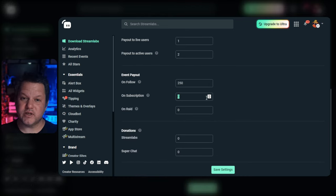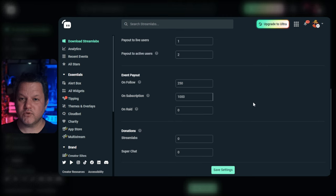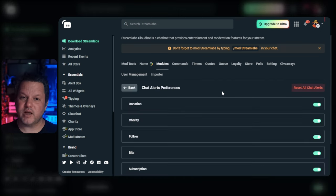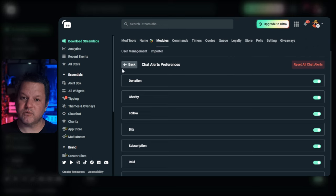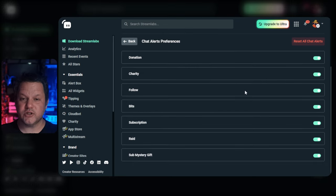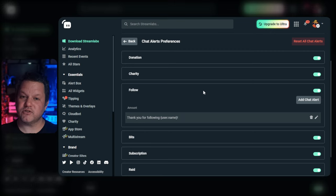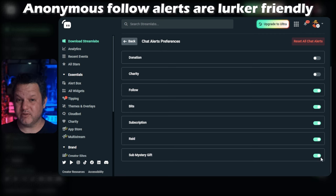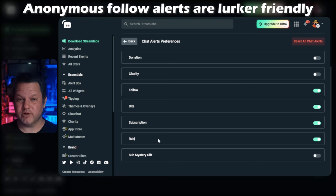Now that you have points set up, let's go back to the modules. Most of these require the loyalty points we just set up, but the first group doesn't and it's worth reviewing, especially if this is your only chatbot for Twitch. The chat alerts module lets you establish some basic chat-based messaging when certain Twitch events happen, like new follows, cheers, and subscriptions. I encourage you to click through these options and set up basic messages for follows, bits, subs, and raids at the bare minimum. I recommend an anonymous follow message that doesn't call out the user, but that's a whole separate topic for another day.